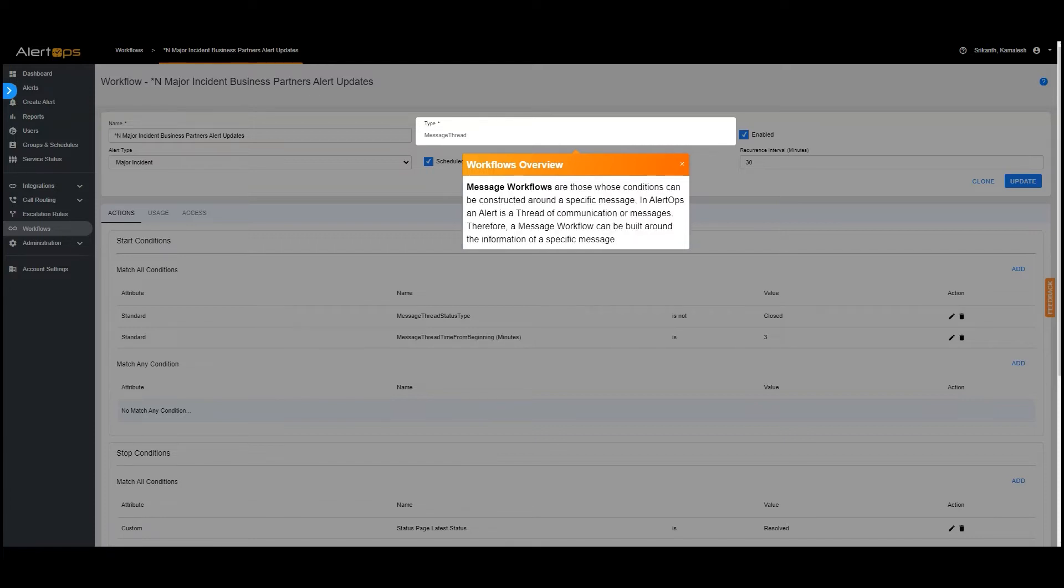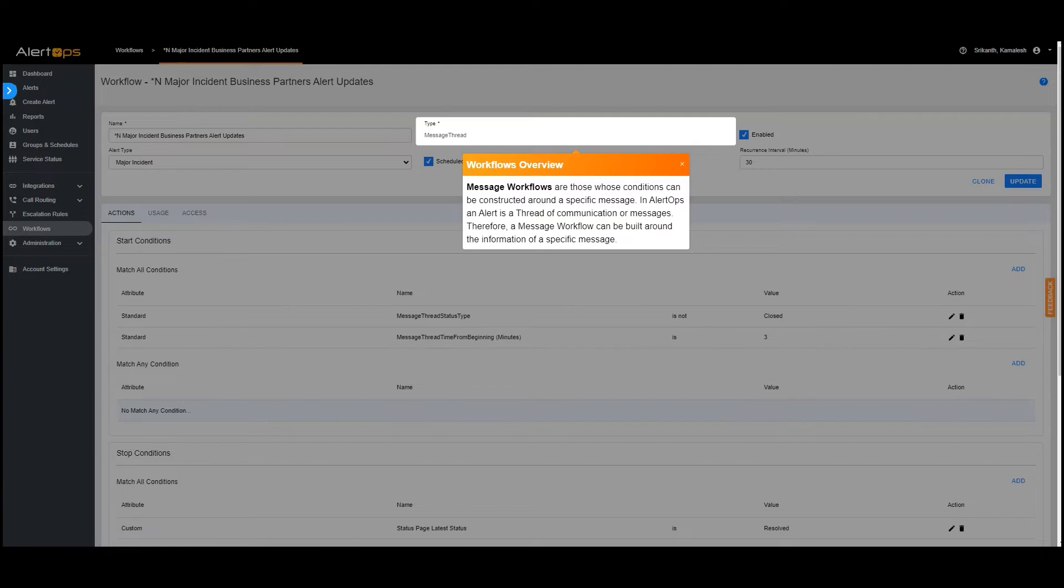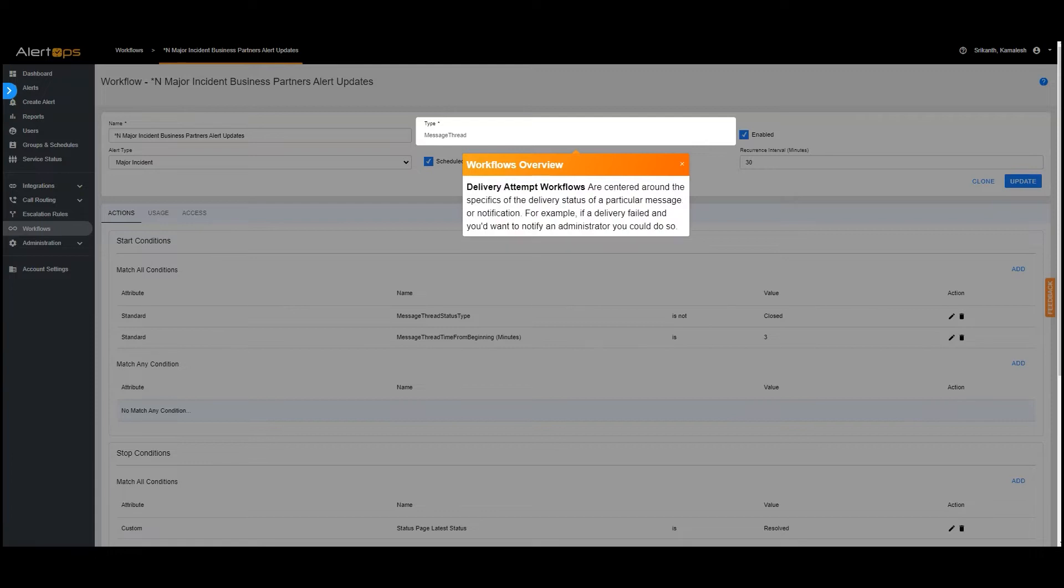Message workflows are those whose conditions can be constructed around a specific message. In AlertOps an alert is a thread of communication or messages. Therefore, a message workflow can be built around the information of a specific message. Delivery attempt workflows are centered around the specifics of the delivery status of a particular message or notification. For example, if a delivery failed and you'd want to notify an administrator, you could do so.